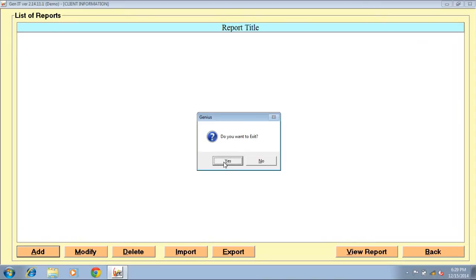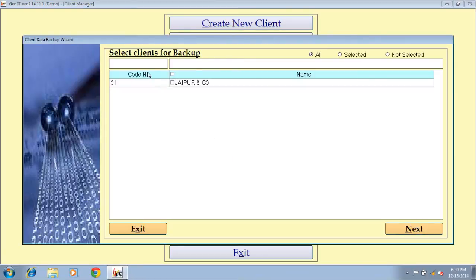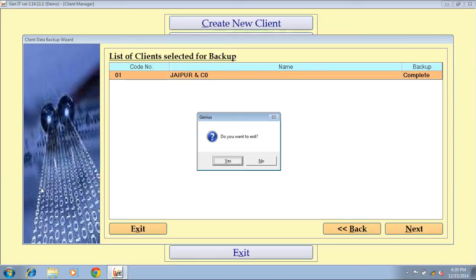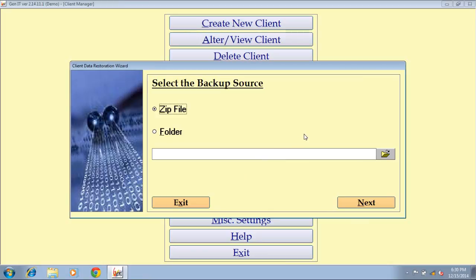Next option is client backup — you can take a backup of your client. Select the checkbox of the client, click on next button, then again select the client and click on next button to take backup. Through the client restore button, you can restore your client's backup data. Select the zip file option, click on next button, and your data will be restored in your software.